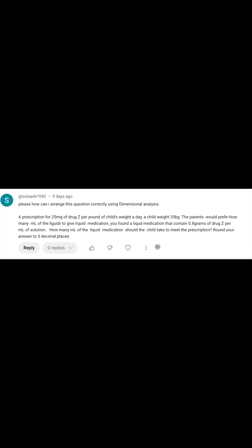I got the following question about how to solve this dimensional analysis problem and I thought I'd walk you through the steps of how I would do it. A prescription for 25 milligrams of drug Z per pound of child's weight a day. A child weighs 35 kilograms. The parents would prefer to know how many mls of liquid medication to give. You've found a liquid medication that contains 0.8 grams of drug Z per milliliter of solution. How many mls of the liquid medication should the child take to meet the prescription? Round your answer to three decimal places.